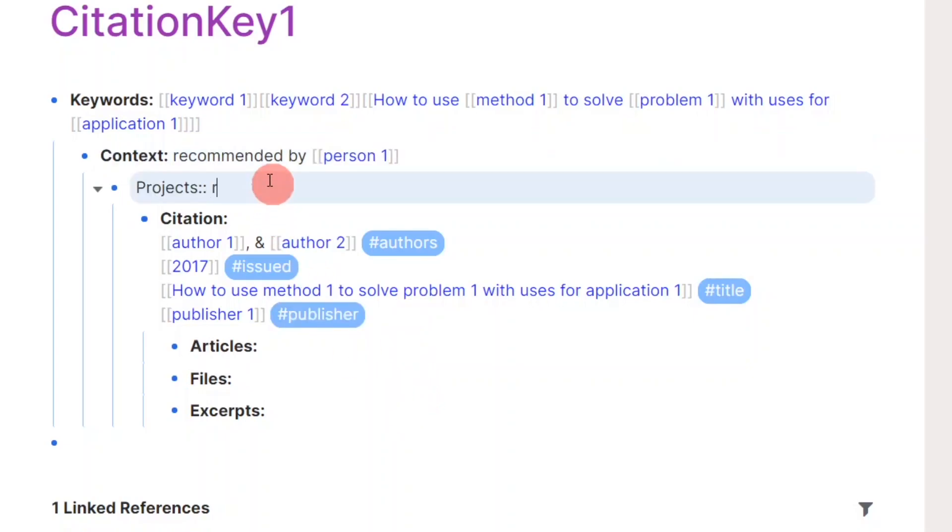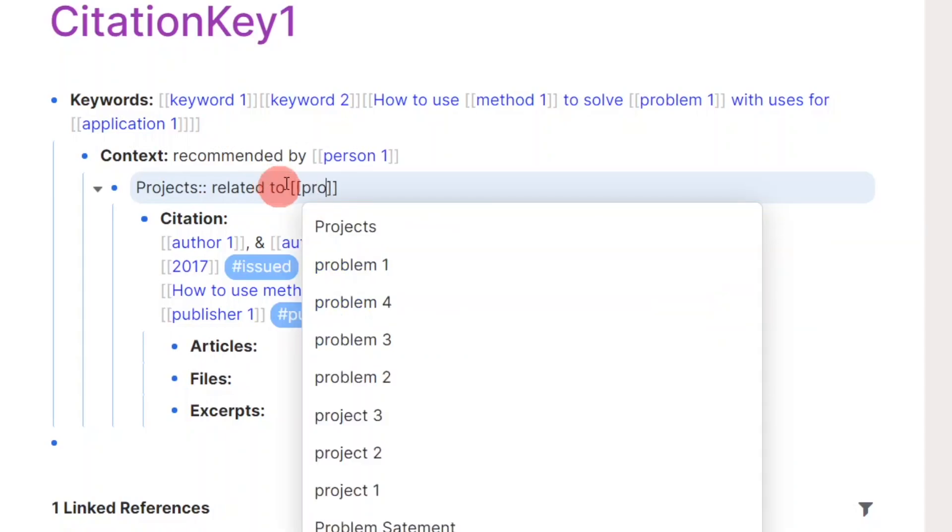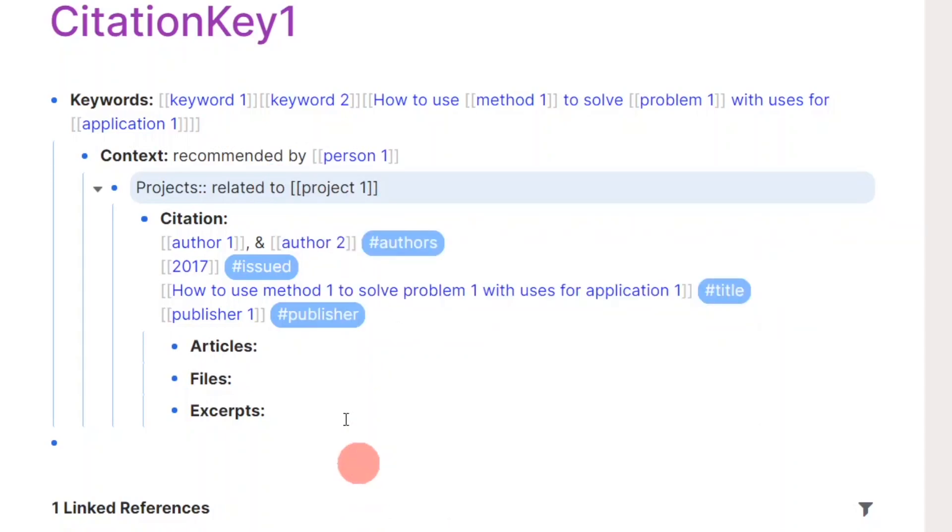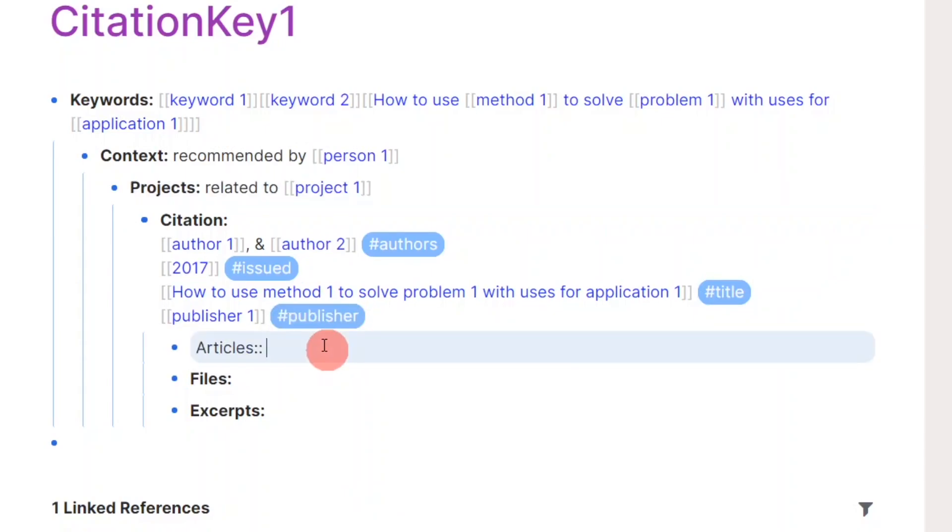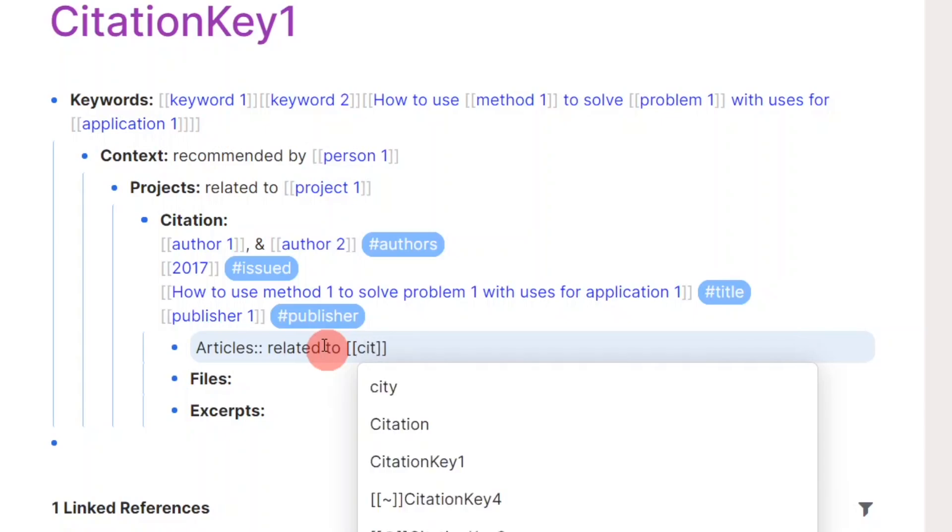Projects is there for me to link this paper to relevant projects that I am currently working on. Then, I connect this paper to other papers from my database. I can return to this later and form more connections when I find them.